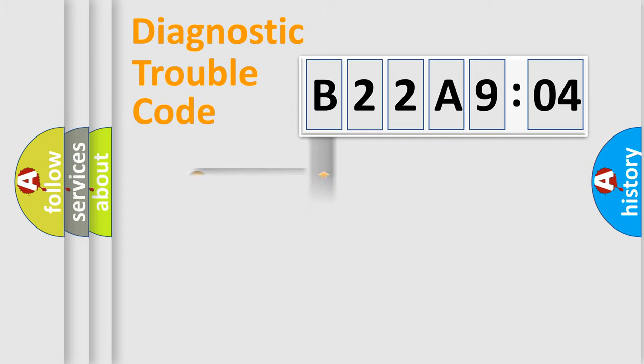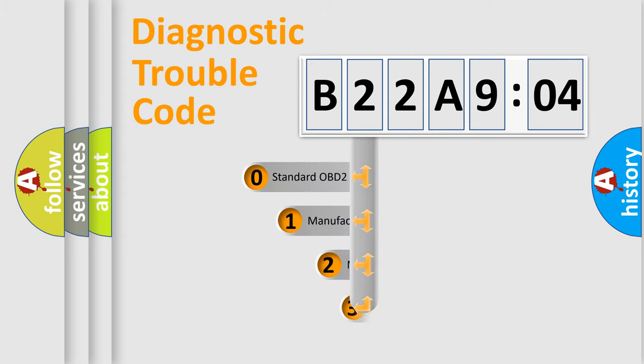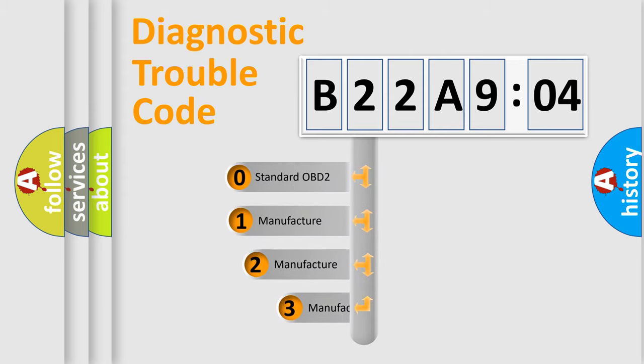Powertrain, Body, Chassis, Network. This distribution is defined in the first character code.